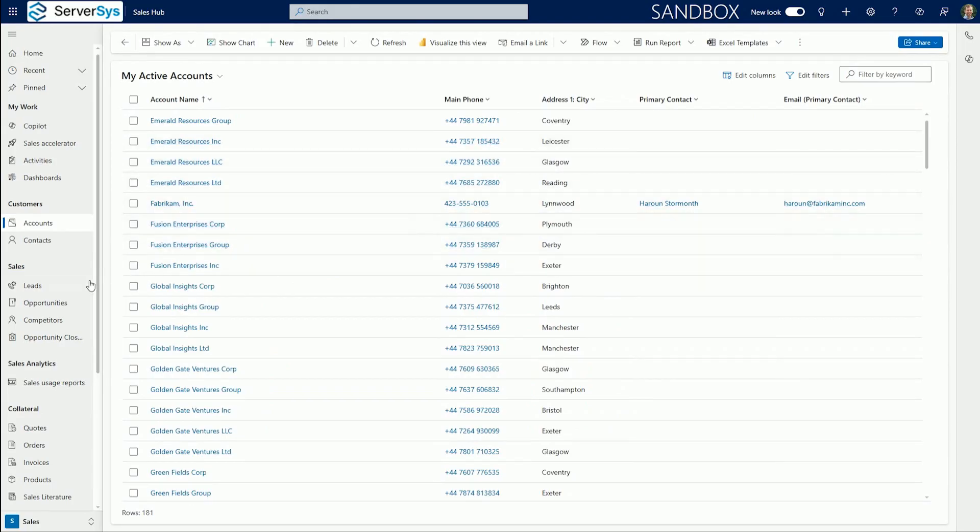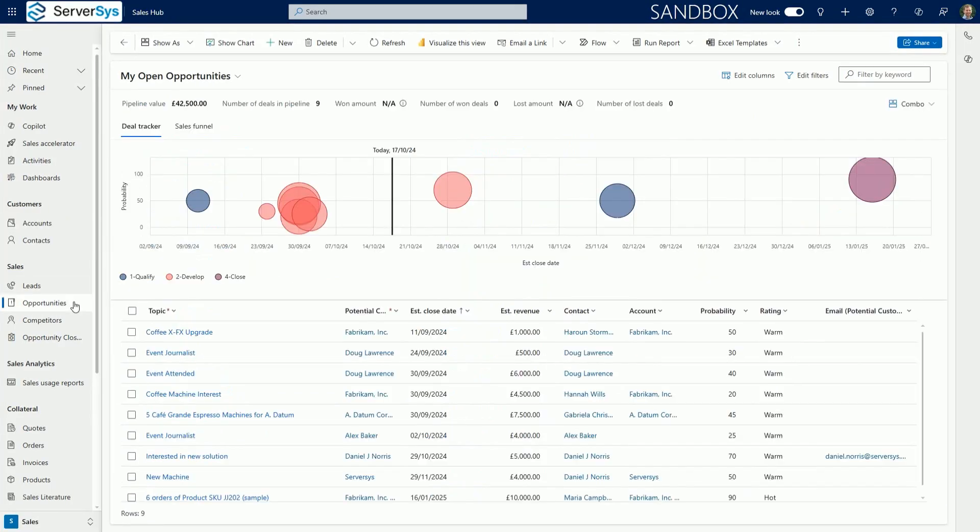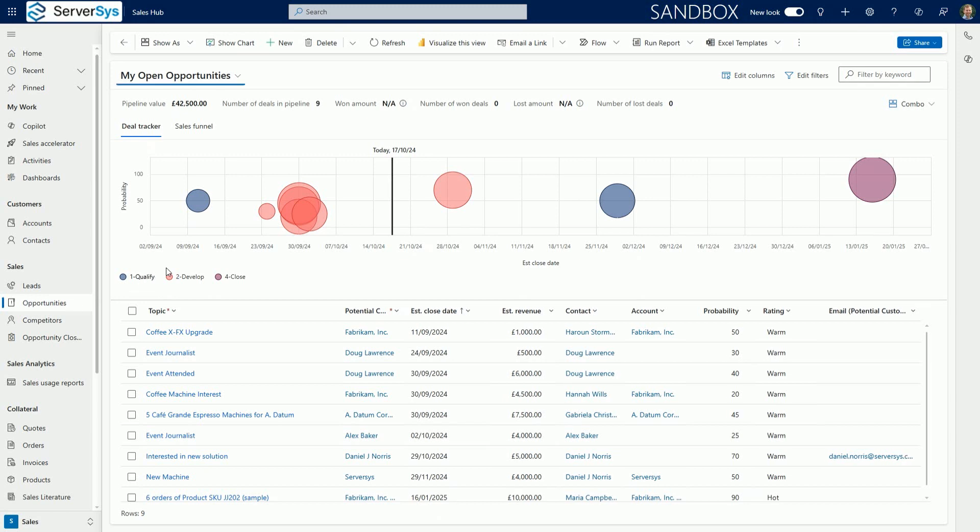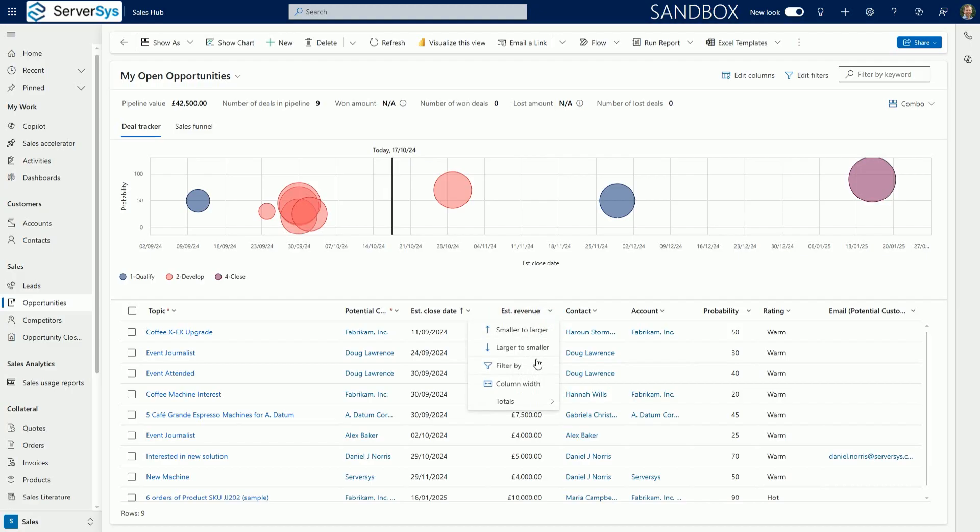You can also aggregate numerical values within a grid column. In this example, we're using the Dynamics 365 Sales Hub, but the same feature can also be used in numerical columns for other Dynamics modules and model-driven powerapps.